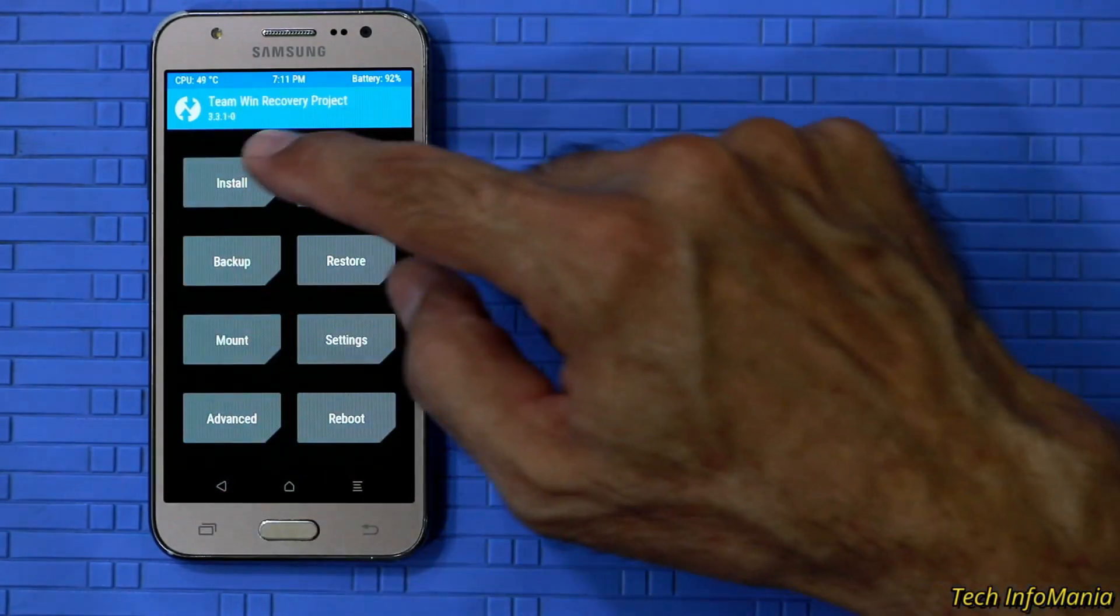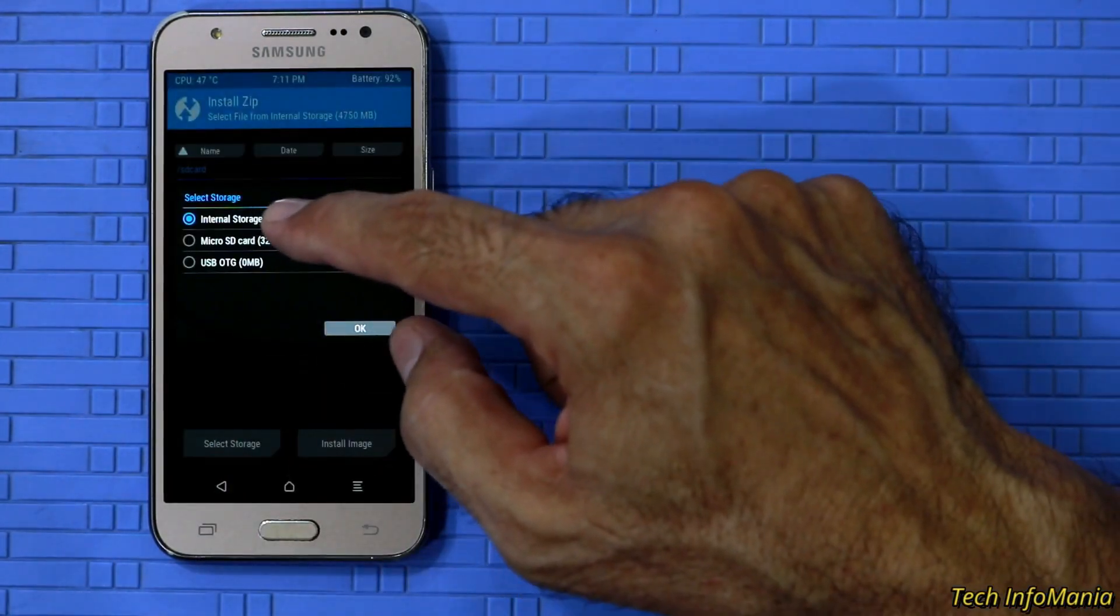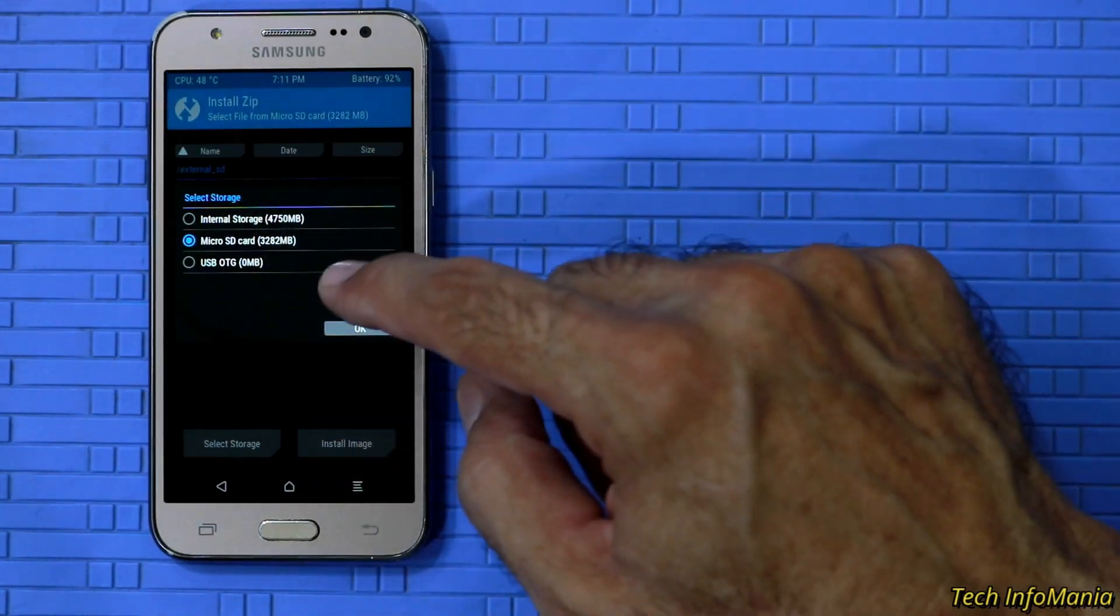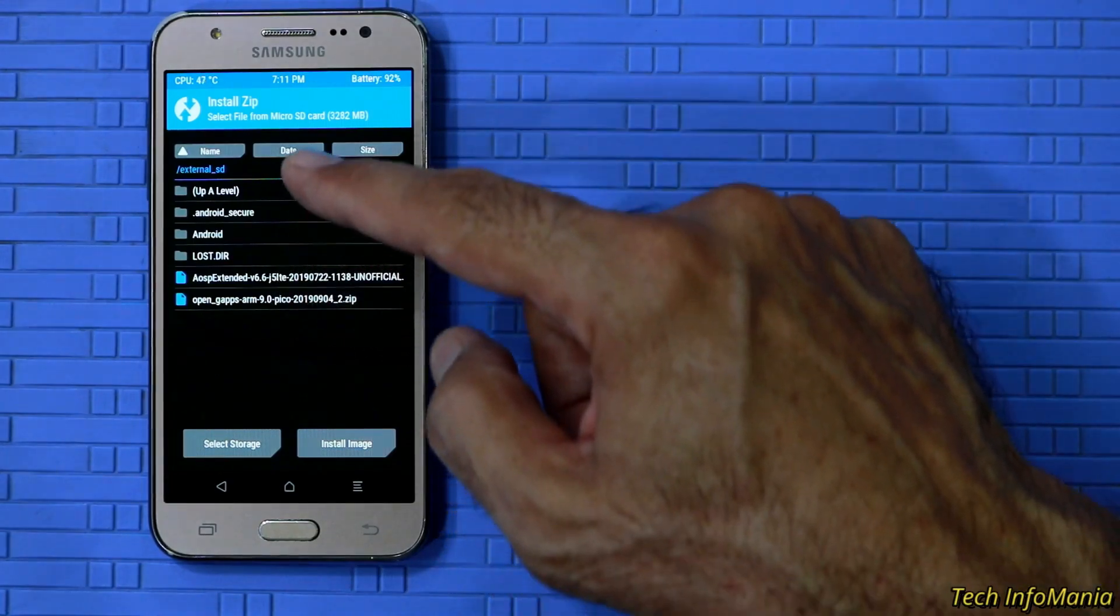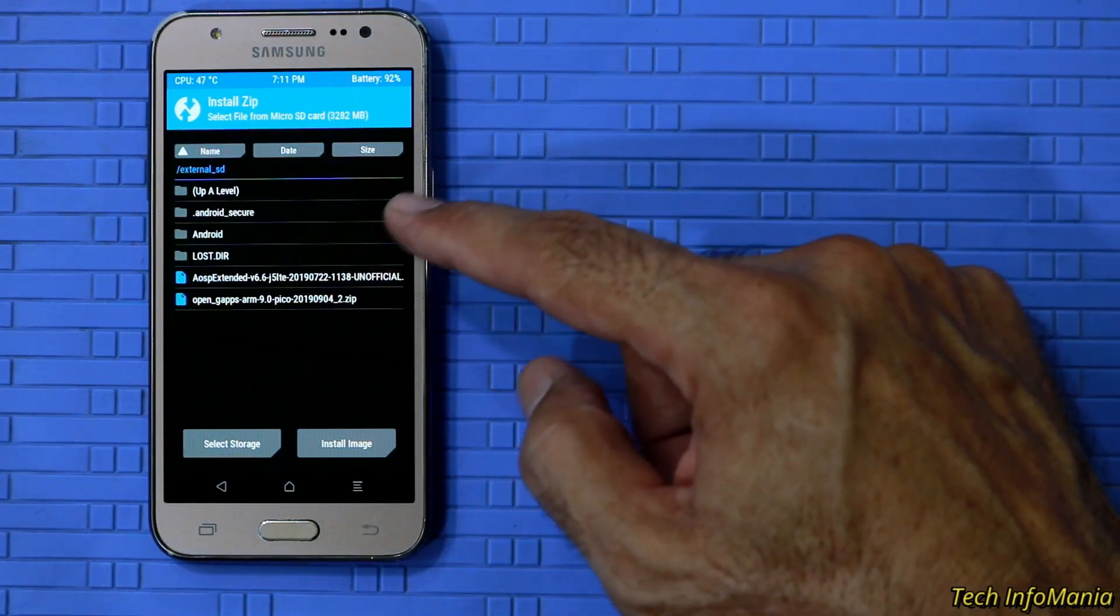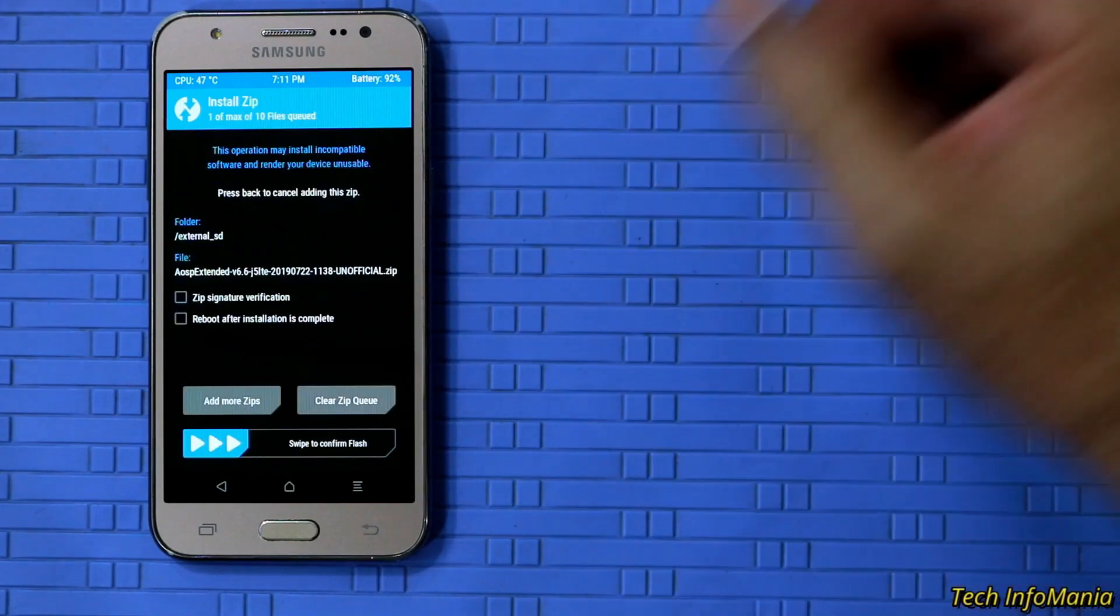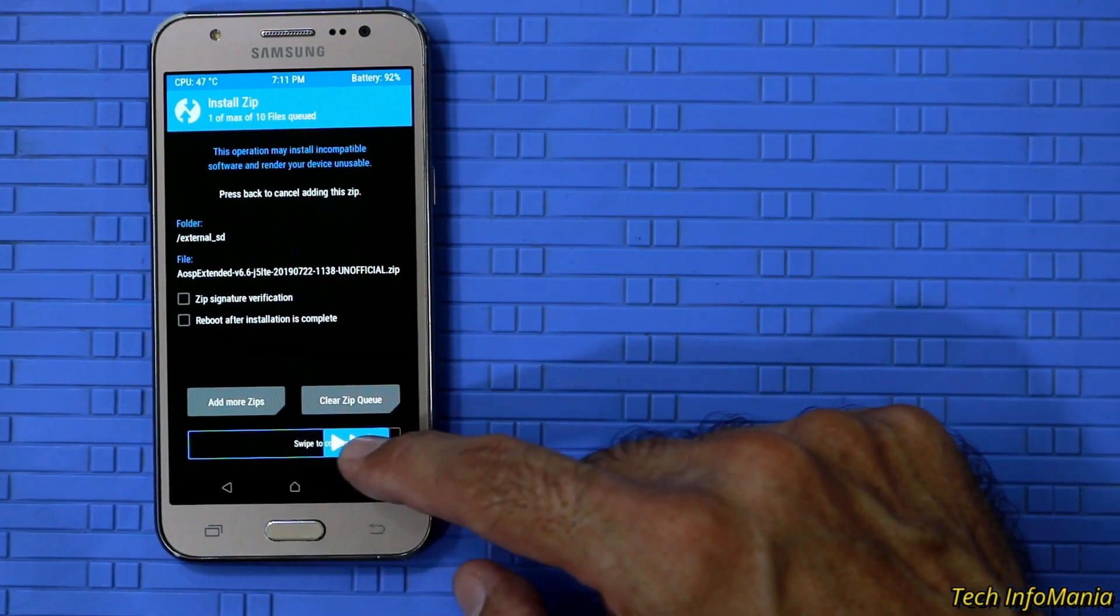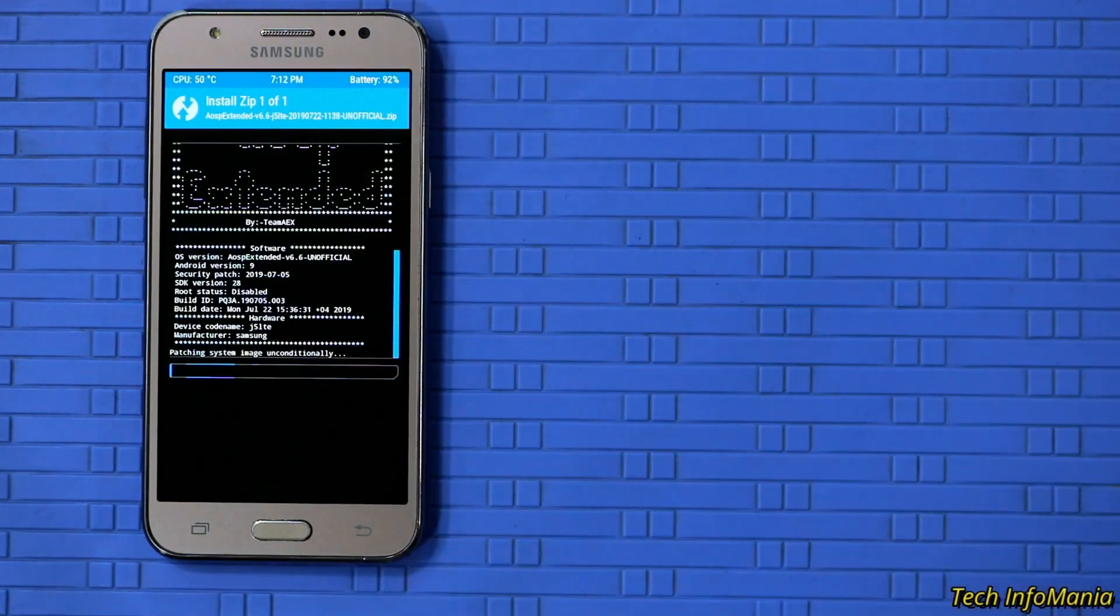Then tap on install. Tap on select storage. Then select the micro SD card storage because ROM and GAPPS files are copied there. Tap OK. And here are the files. Select the custom ROM file first. And swipe to start flashing Android Pie unofficial custom ROM on the device. Flashing will take around 2 minutes.